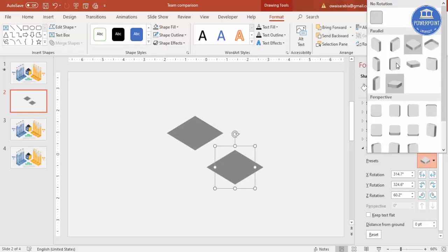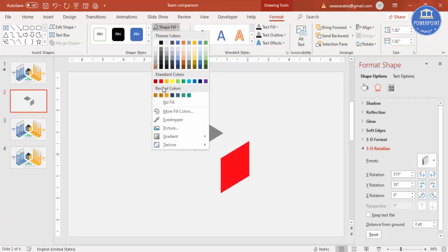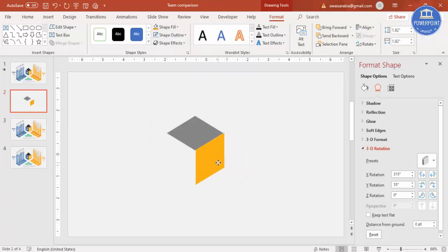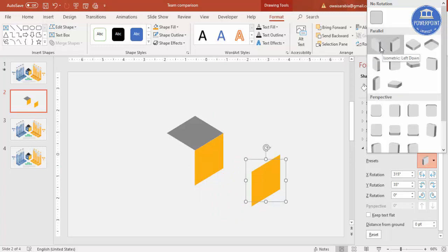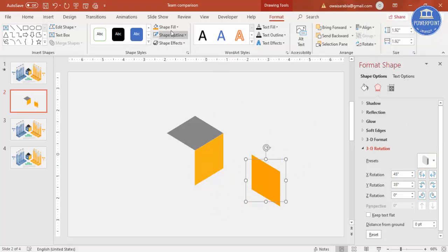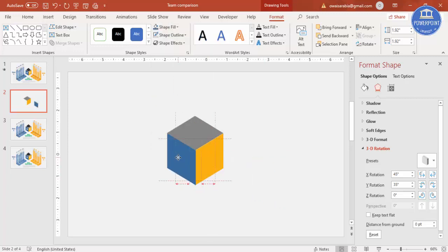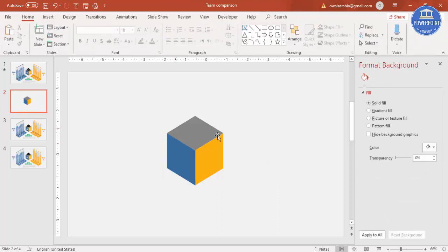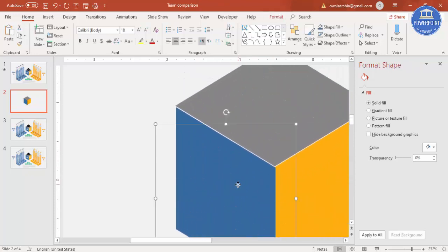For the duplicate, use Isometric Right Up and give it an orange color. Place it, then press Ctrl+D to duplicate again. This time use Isometric Left Down and give it a dark blue color. You can see the shape of a cube is ready. Zoom in and make sure it is properly aligned.